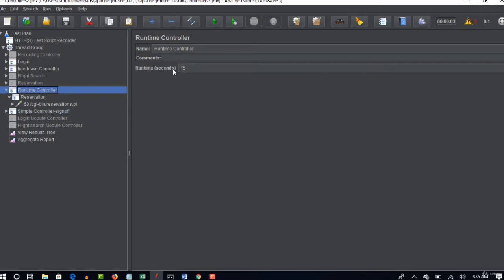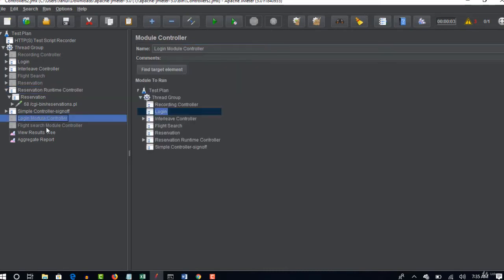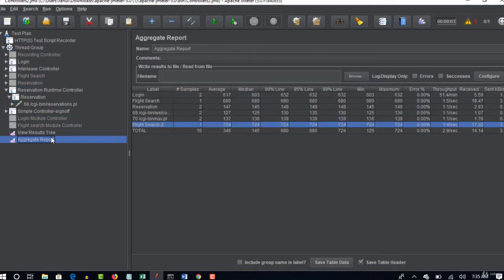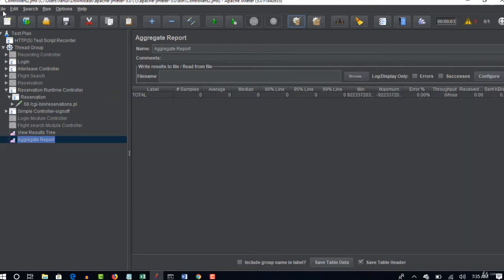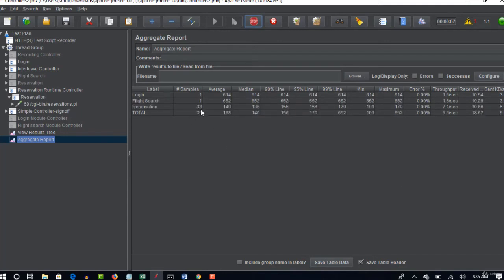So we will set that runtime by clicking this runtime controller. So let me put this as reservation runtime controller. Alright, so let's see how does it go. Save the project and you run this. You see that reservation is keep on increasing 30, 33, it will do till 15 seconds and then it goes to logout.